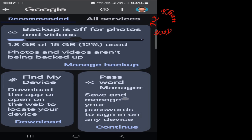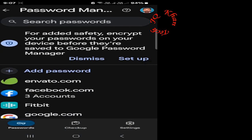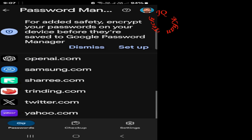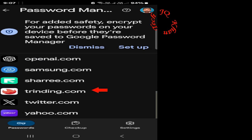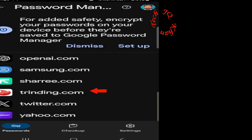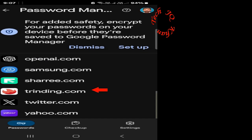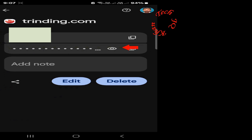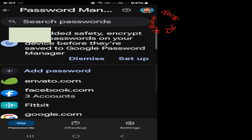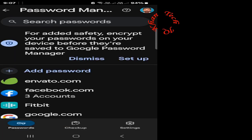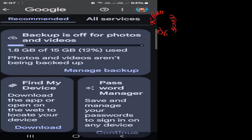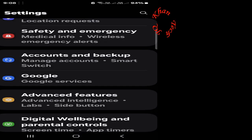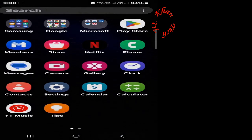And in Google on third step scroll up password manager. From here you can find any password of any app as you are watching. Facebook, Google, Instagram, XYZ or Twitter, Yahoo. Let's click trending.